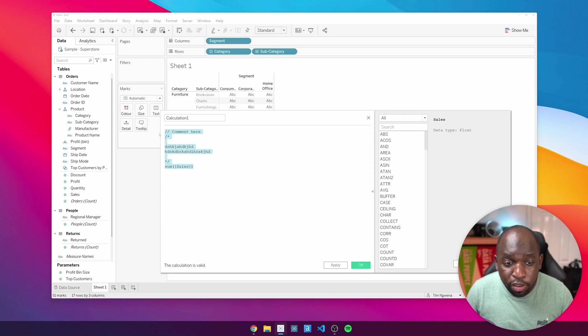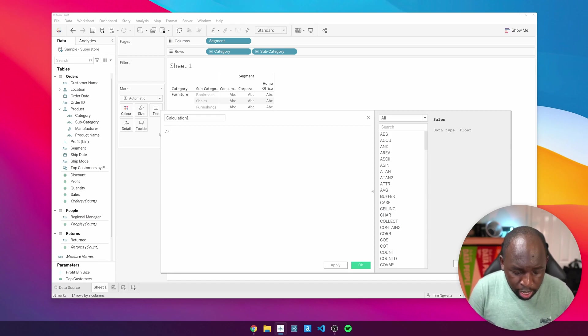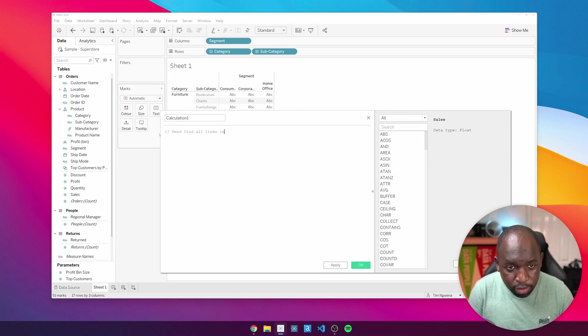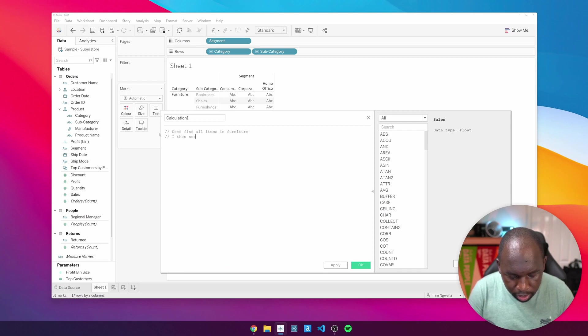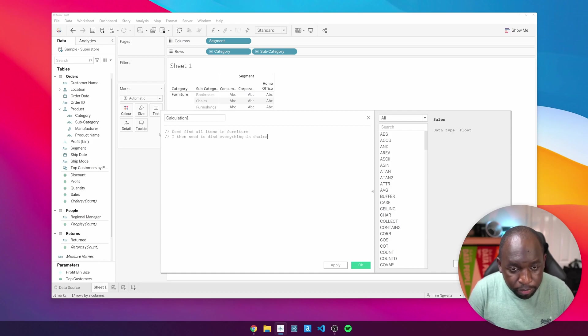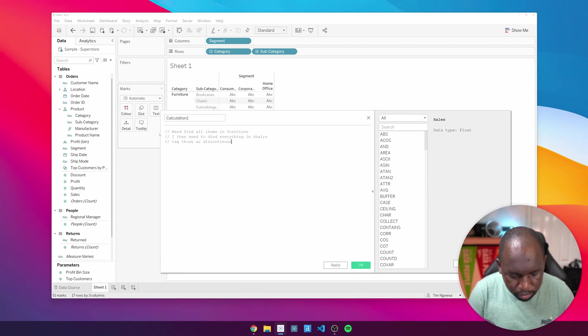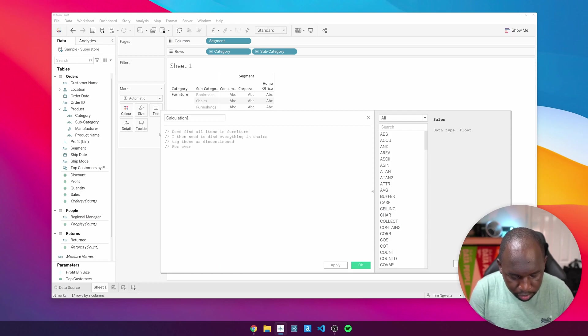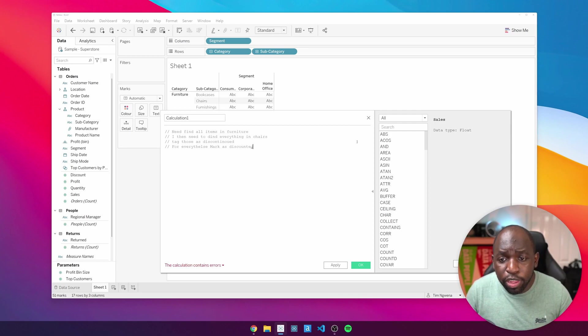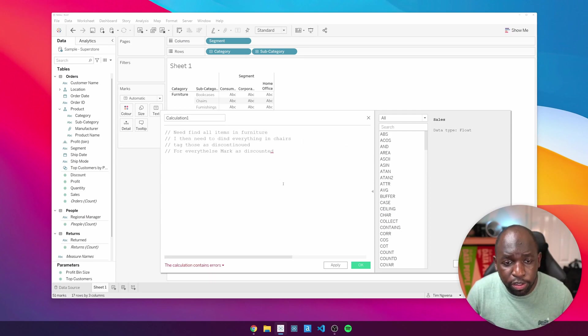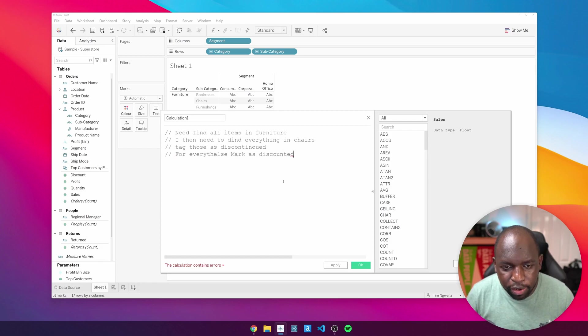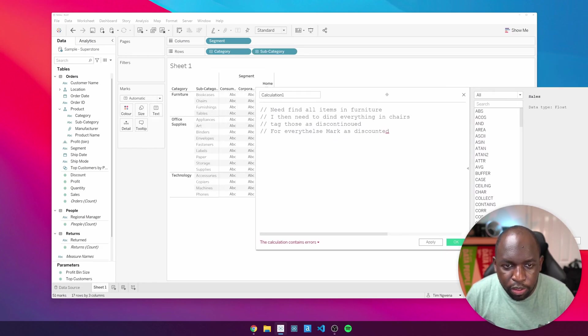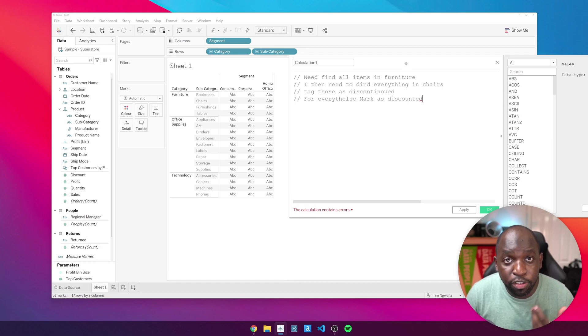Now, like I said, we need to comment out a calculation. So I'm going to do it the old school way by doing a double forward slash. I'm going to say step one, need to find all items in furniture. Step two, I then need to find everything in chairs. Step three, tag those as discontinued. And then step four, for everything else, mark as discounted. So I've got four things I need to do here. I'll just make this larger so you can see what's going on. I'm just holding control and moving my scroll wheel on my mouse up and down. Now you can see I've got my logic set out. So now I can actually start testing the calculations and writing them.